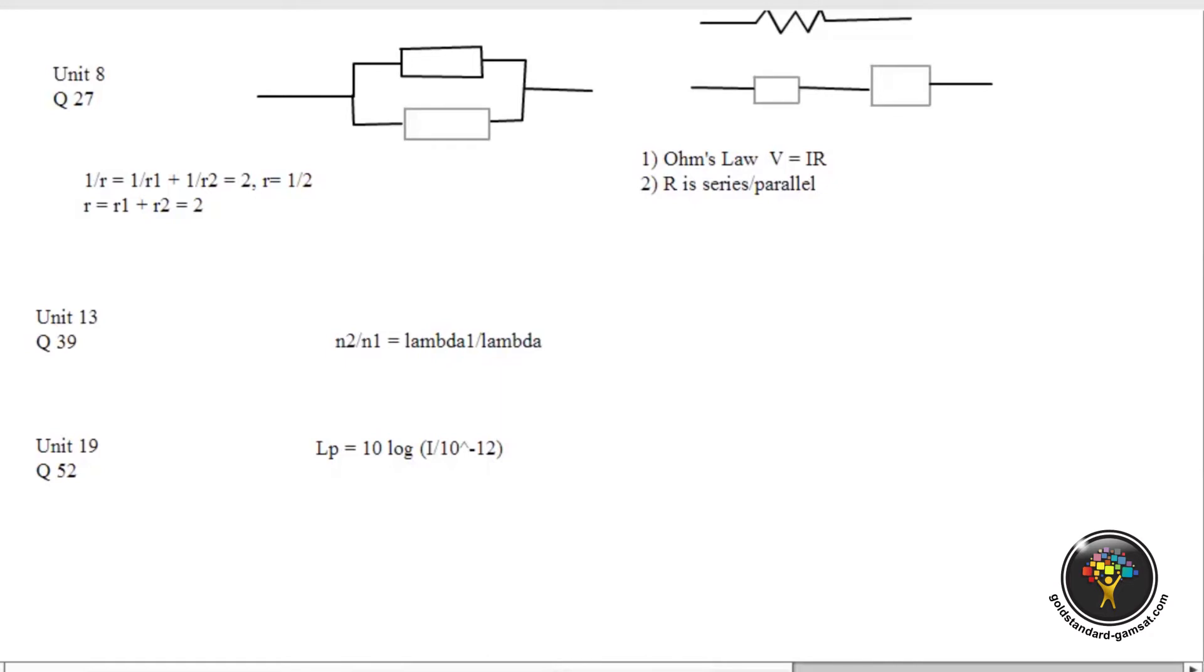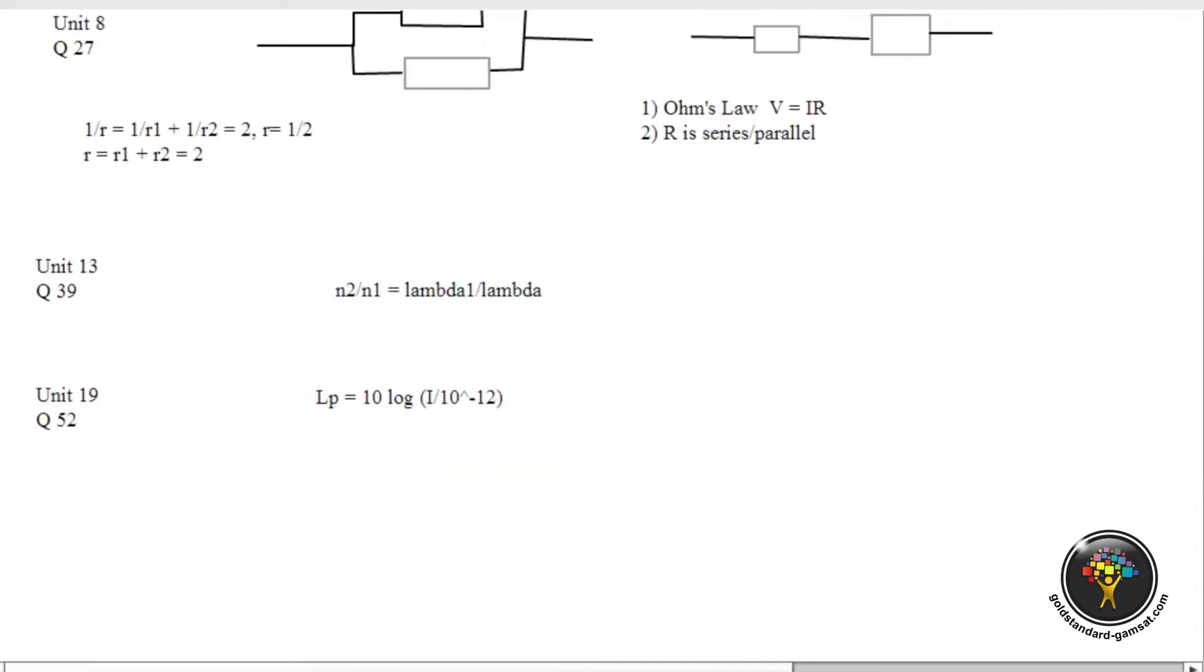This question is just manipulating logarithms, and questions to manipulate logarithms occur frequently for the GAMSAT. I would estimate that you could have anywhere between one and ten questions on the real GAMSAT that have logarithms.